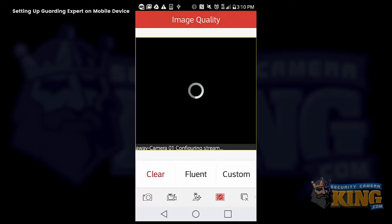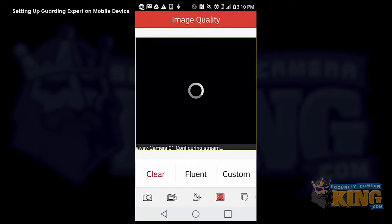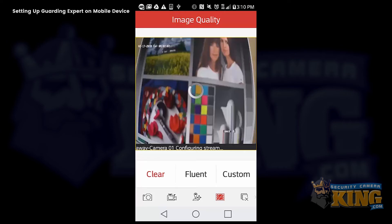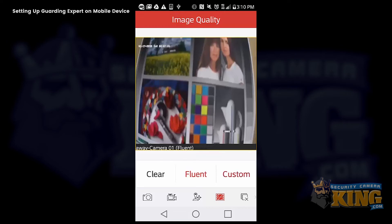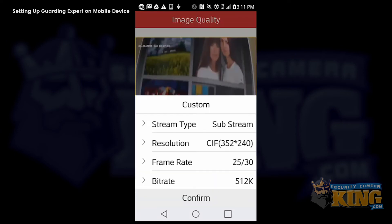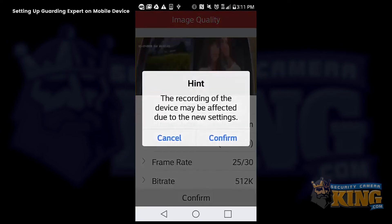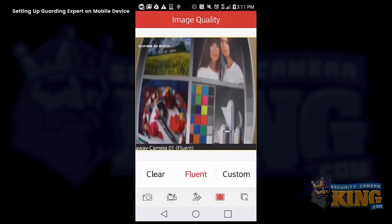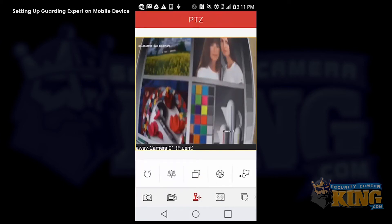And you also have your custom video stream settings here. So you can customize the stream any way you'd like and it will reflect your recording quality. So just keep that in mind.